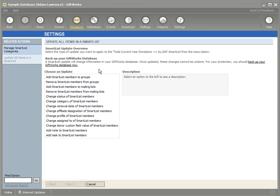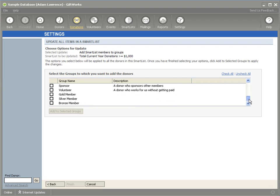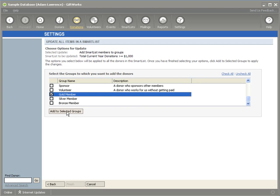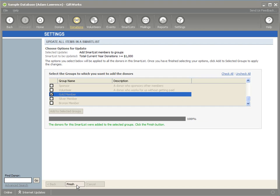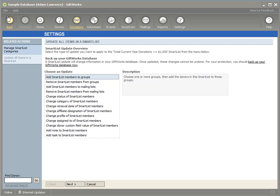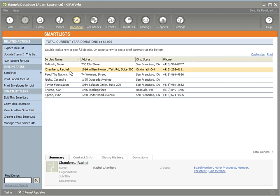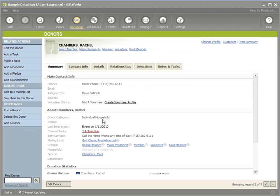For example, viewing a donor smart list, I want to add all these smart list members to a group. It gives me a set of options available for a donor smart list. These are donors who have given a fair amount of money, so I'll call them my gold members. I click Add to Selected Groups and confirm. We recommend backing up your database before taking these options, in case the update isn't what you intended. Clicking Next adds all the donors in that smart list to the gold member group, which you can verify by viewing any of those donors.